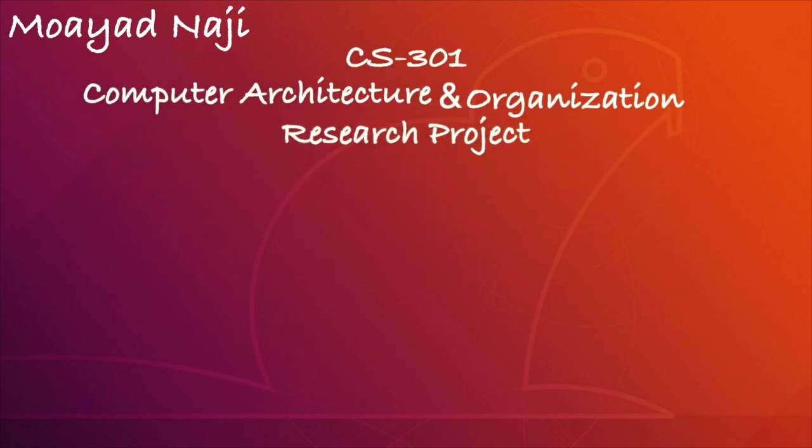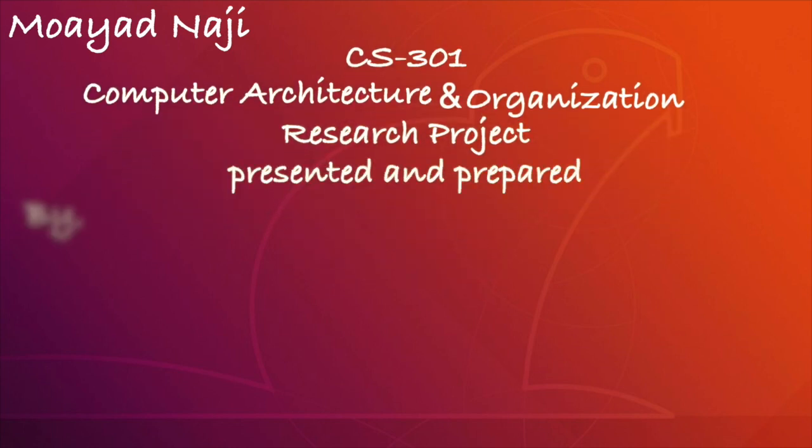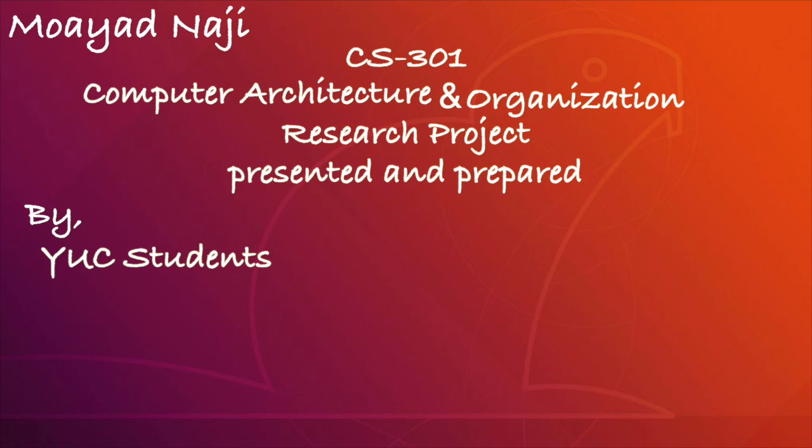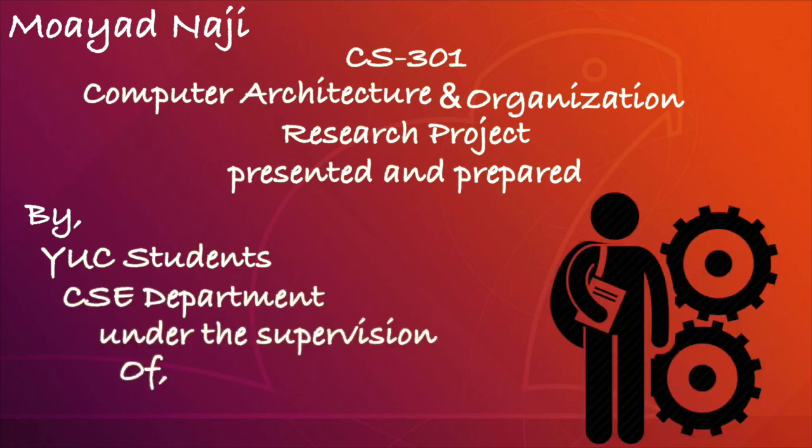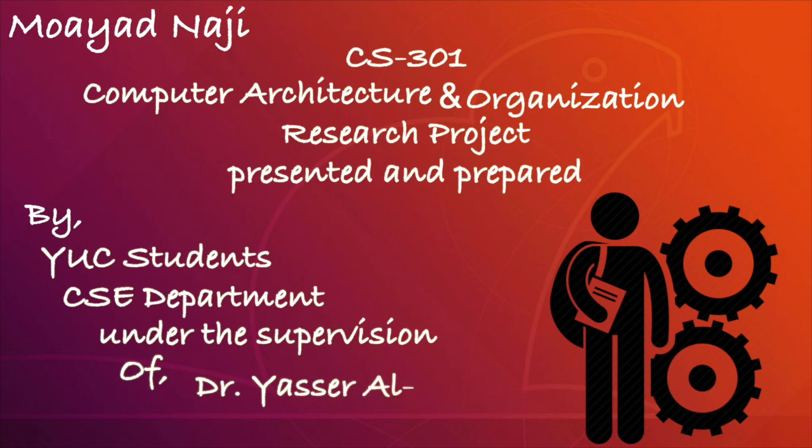This project has been presented and prepared by the student of Yambo University College Computer Engineering Department under supervision of Dr. Yasser Al-Shihri.